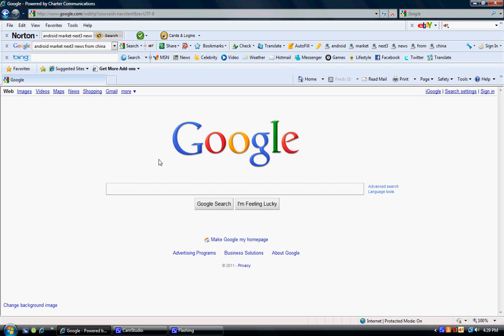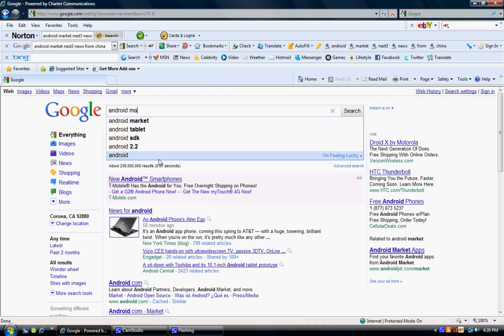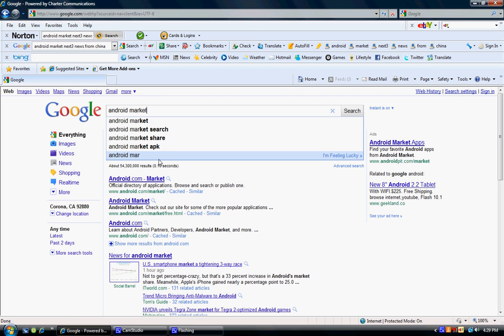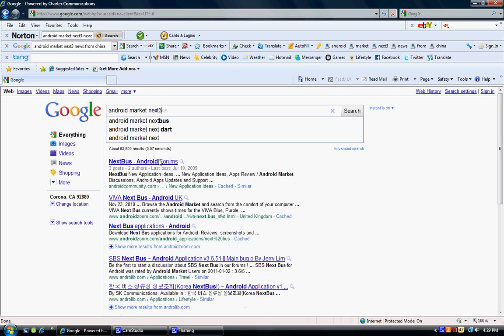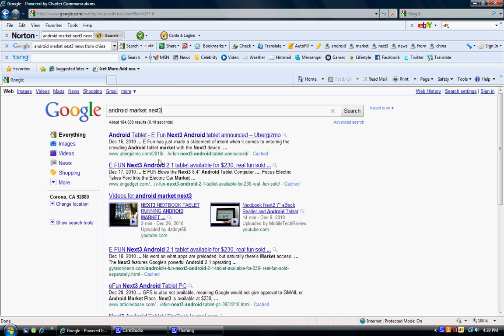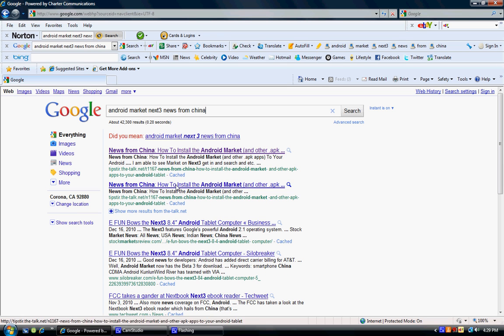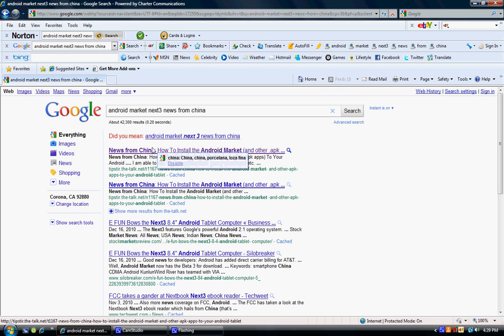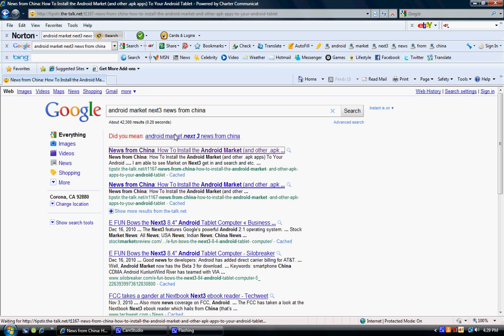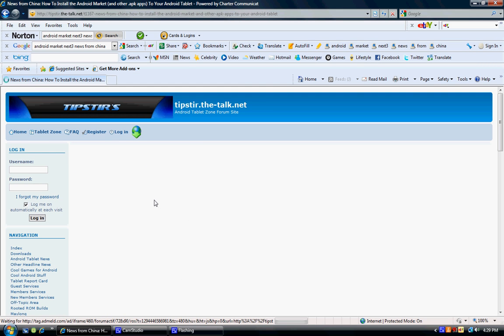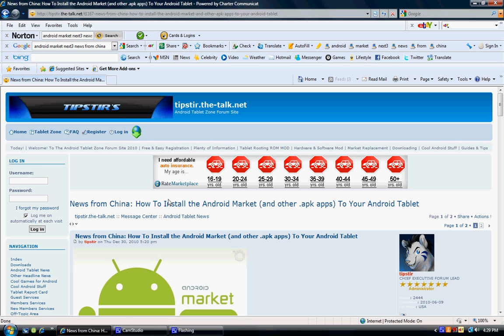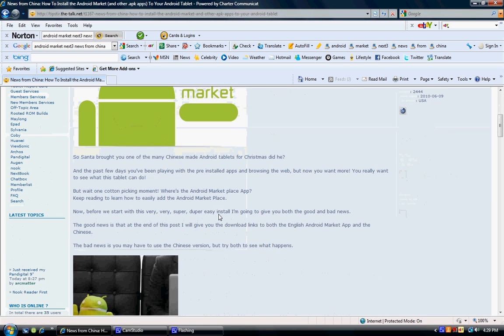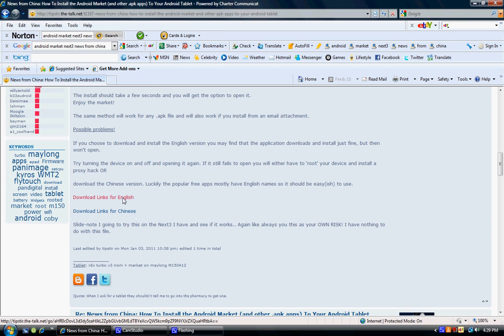So let's start by trying to get your Android Market app. Type in 'Android Market Next Three News from China'. Now there's going to be two links here. They're going to be from tipster.thetalk.net. Click it. Click the first link. It's going to lead you to this page right here. From here, you're going to go all the way down until you see download links for English. Click that.